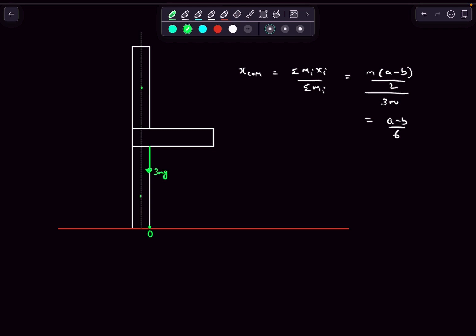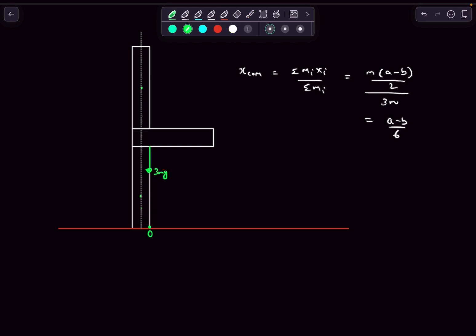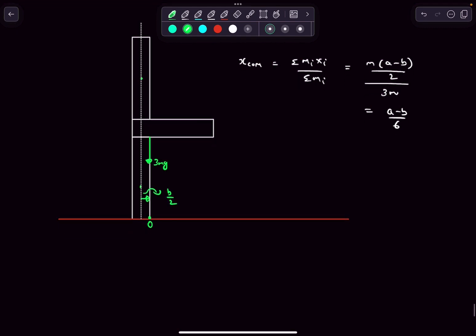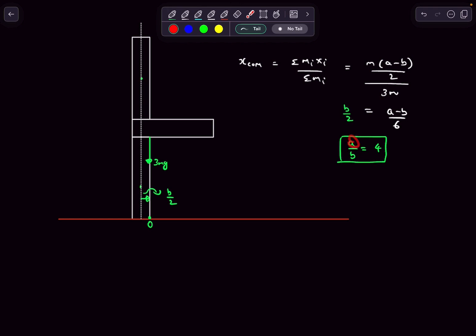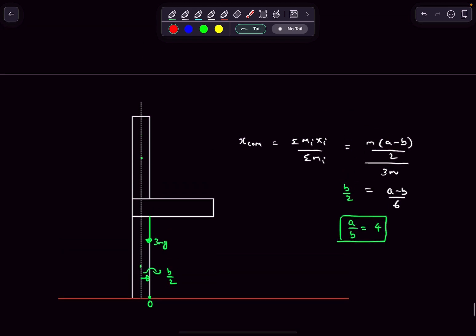In the worst-case scenario, we want 3mg to directly pass through corner point O. The x-coordinate of point O is b/2. Setting b/2 = (a − b)/6 and solving: 3b = a − b, so a = 4b, giving a/b = 4. If a/b exceeds 4, then 3mg acts to the right of O, it gets a clockwise moment about O, and the tower topples. So the maximum ratio a/b is 4, matching option answer 4.